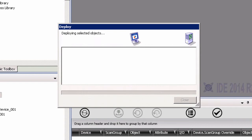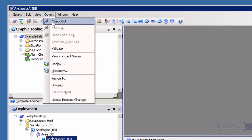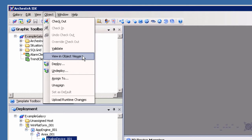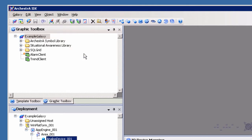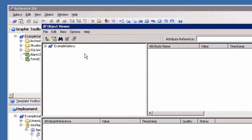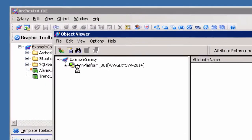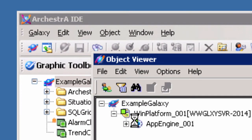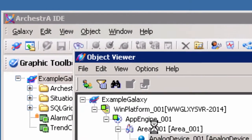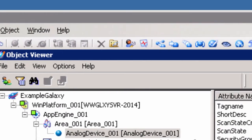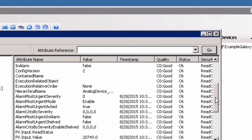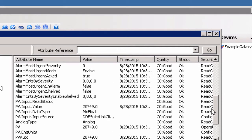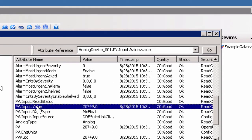Once the deployment process is complete, click Close. You can now view the live data by opening the System Platform object viewer. Highlight the Analog Device object in the deployment view and navigate to the Object menu of the Archestra IDE interface. Select View in Object Viewer to open the Object Viewer and see the present value and quality of the item. To subscribe to changing values, right-click on the attribute and select Add to Watch. This adds the attribute to the Watch window located at the bottom of the interface.